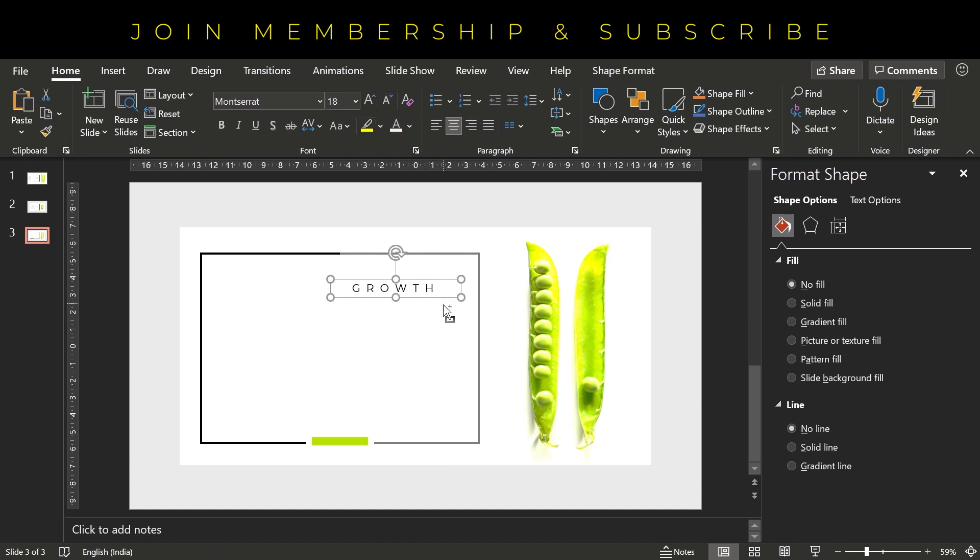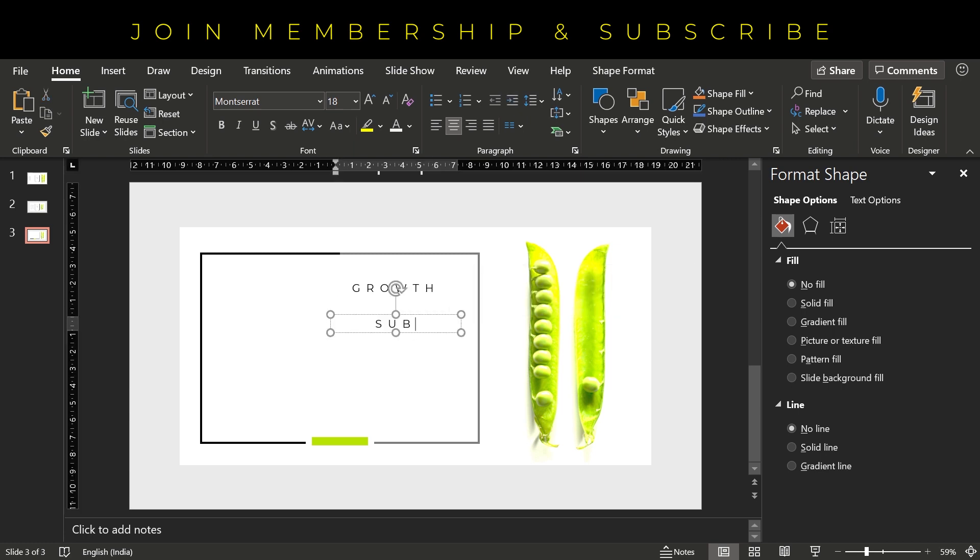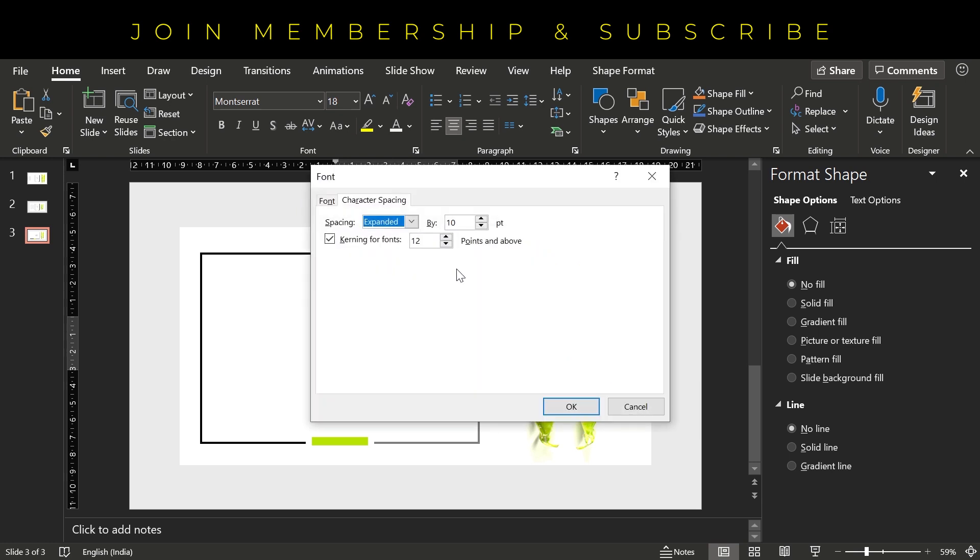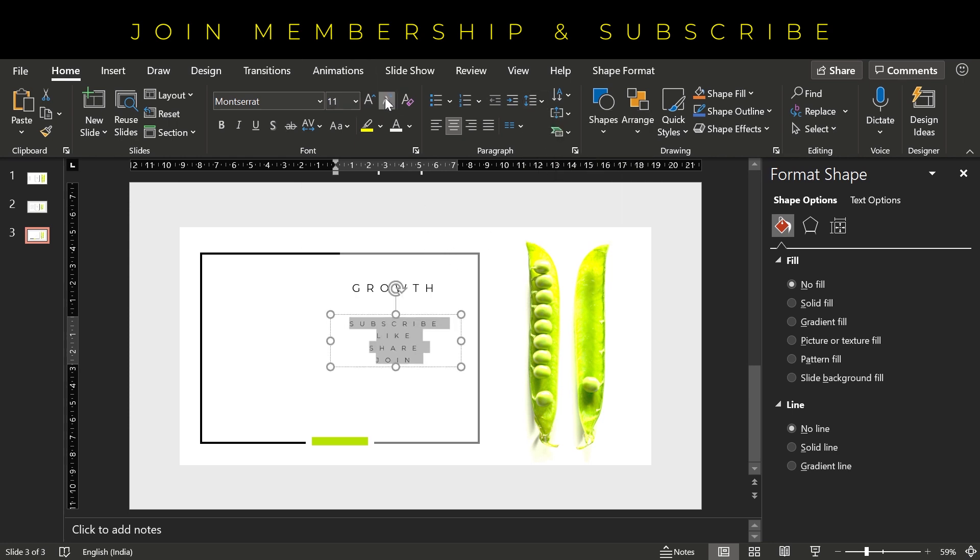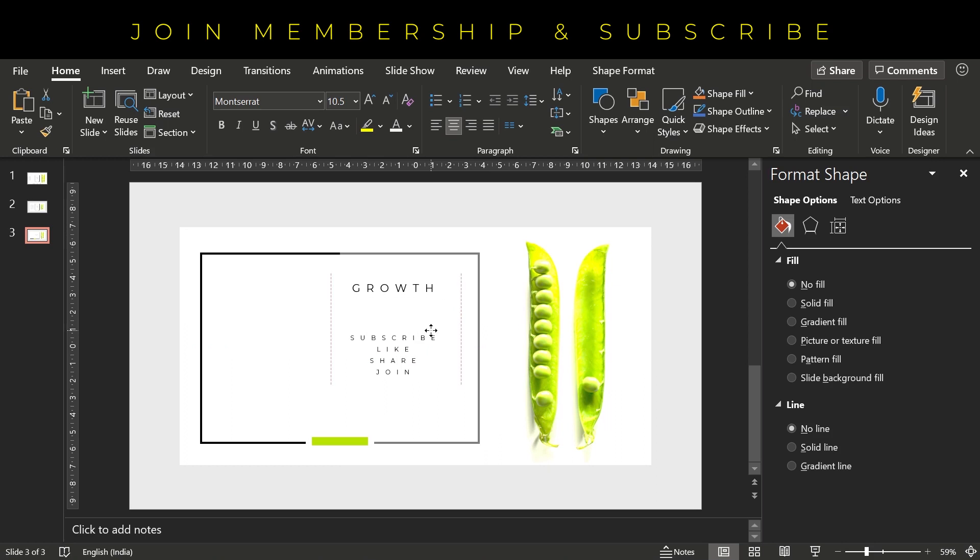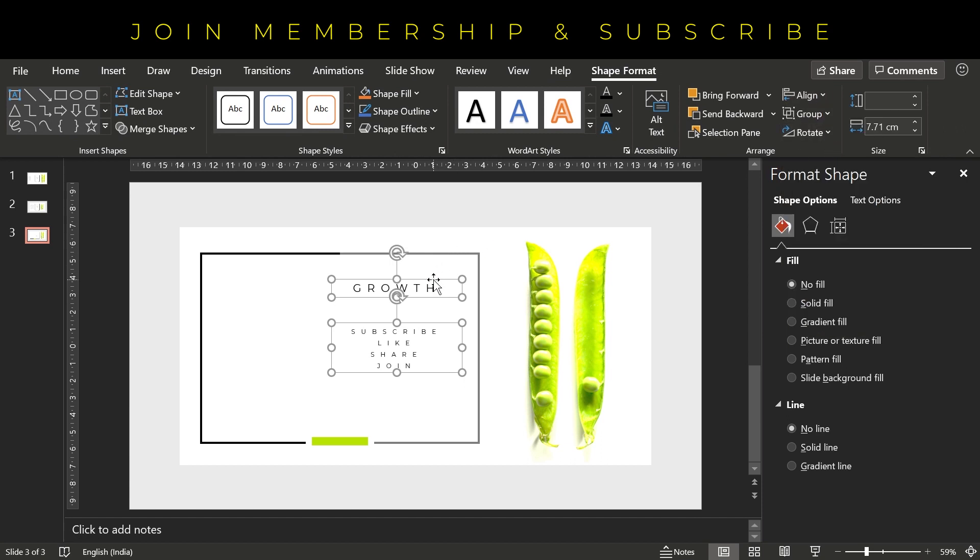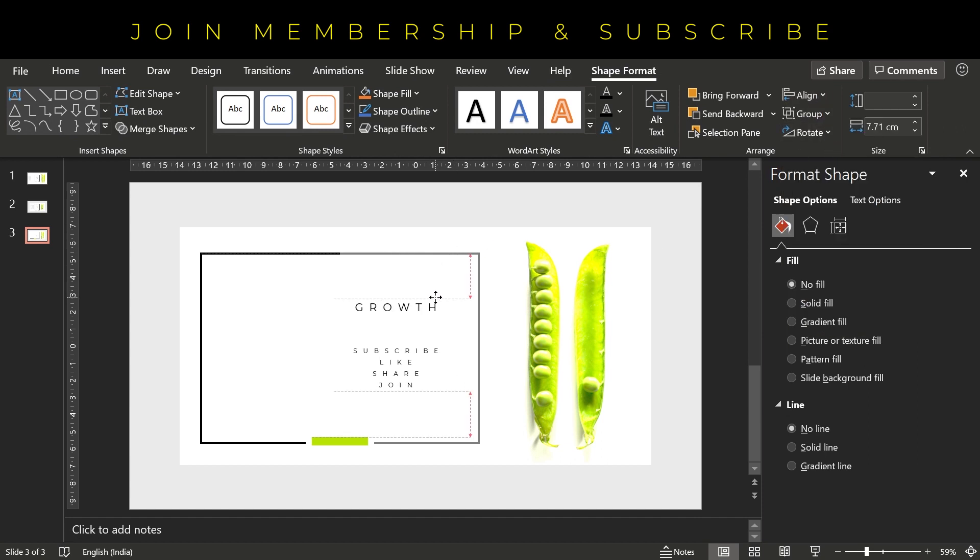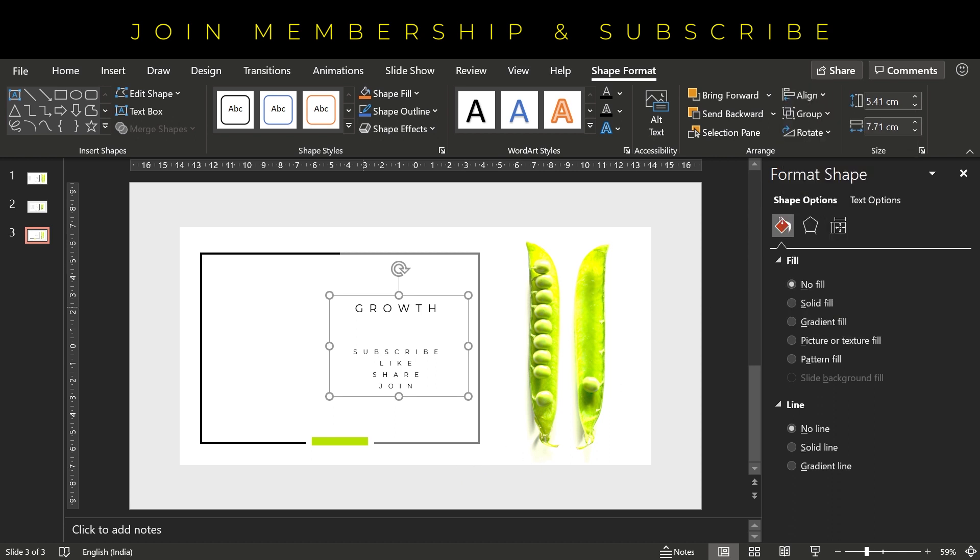And let's place it here. Duplicate this text box and now we can write sub-pointers like subscribe, like, share, join membership. But here you can write some bullet point as well. And I think it's fine. Character spacing is fine. Increase the line height to 1.5. Reduce the font size. Align center and you can place both these text boxes here.